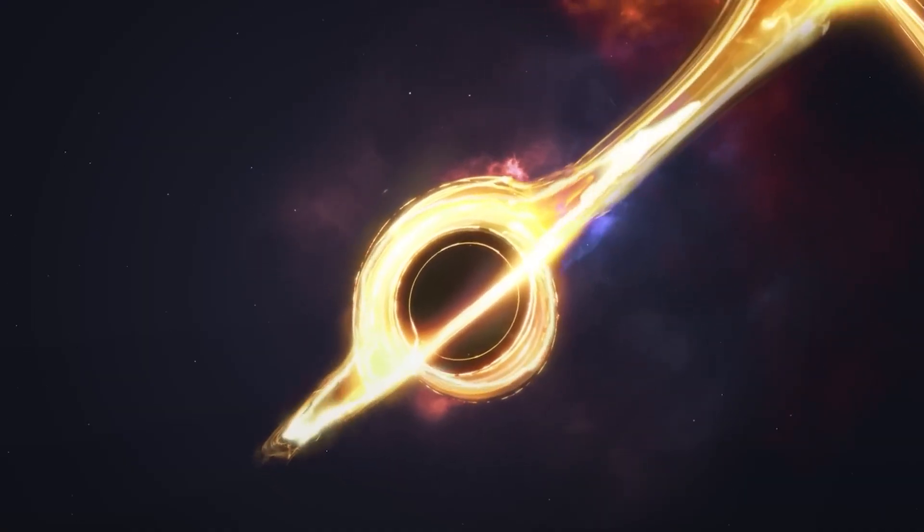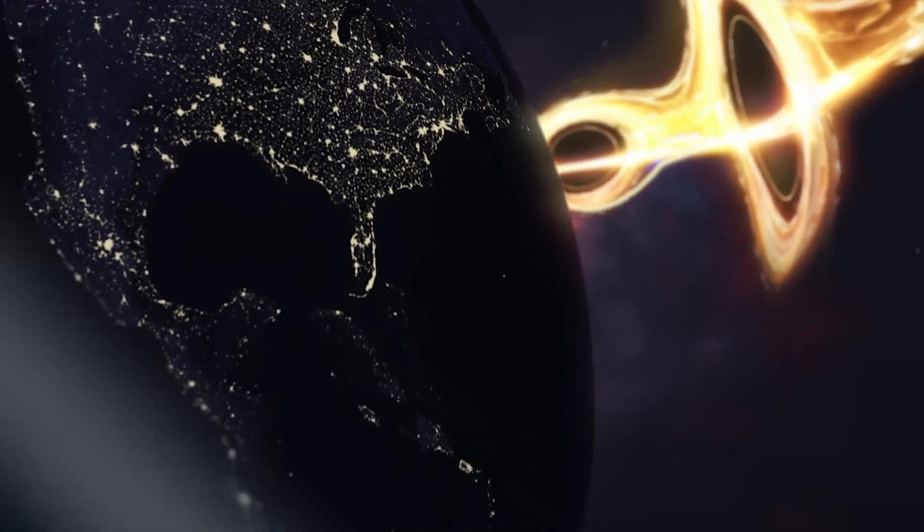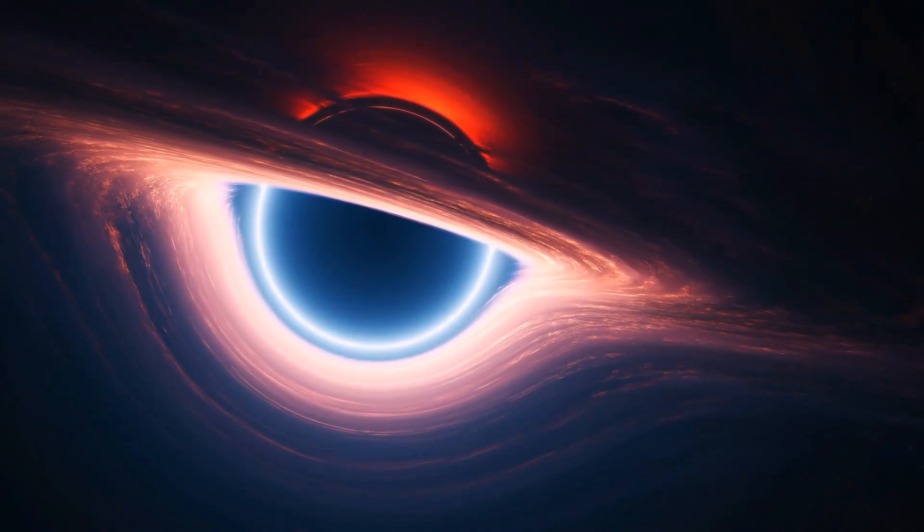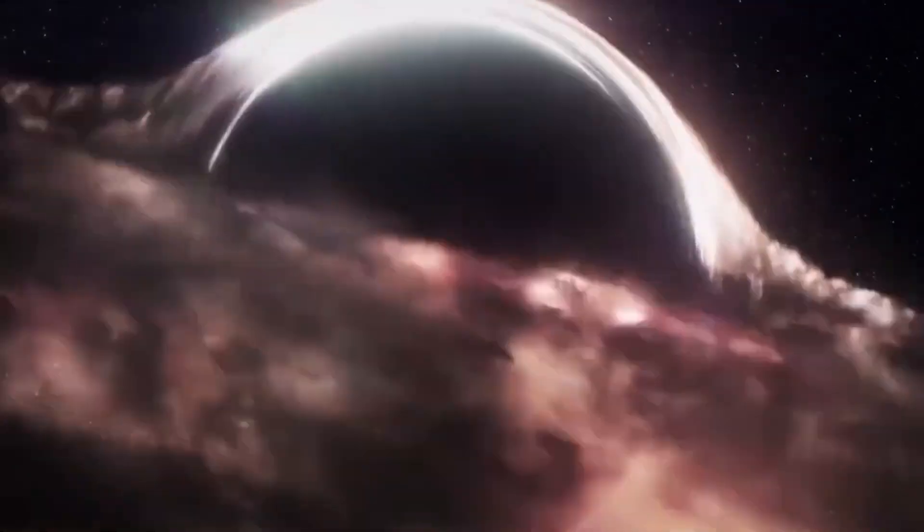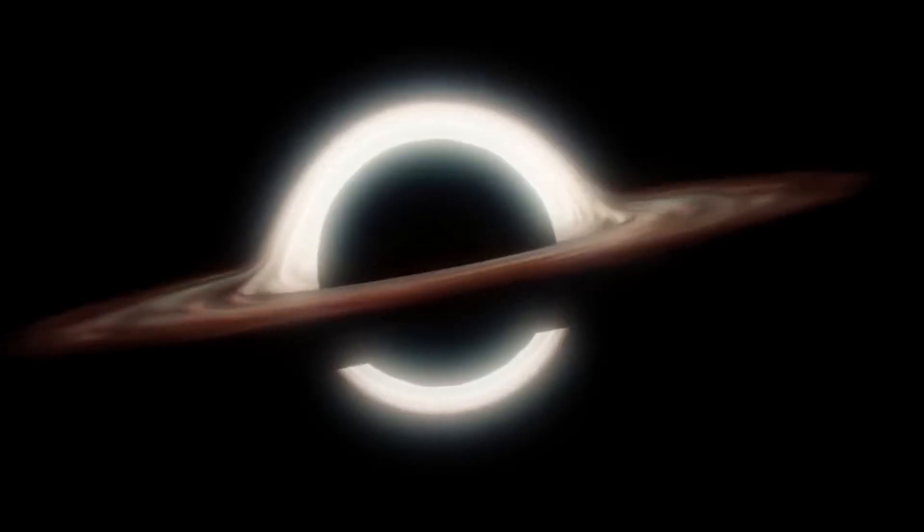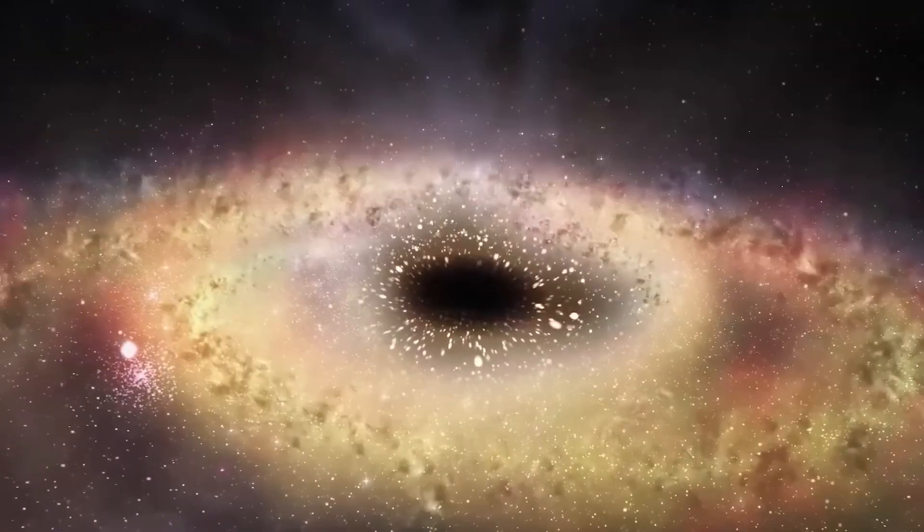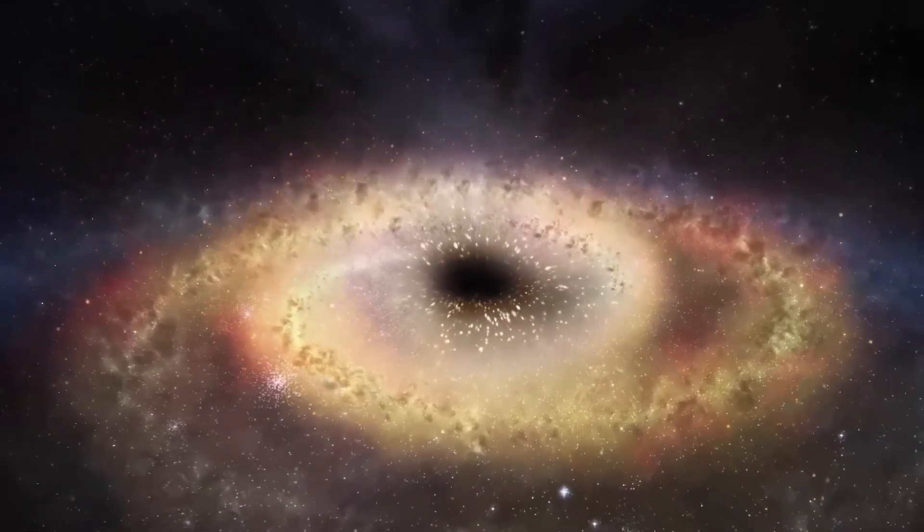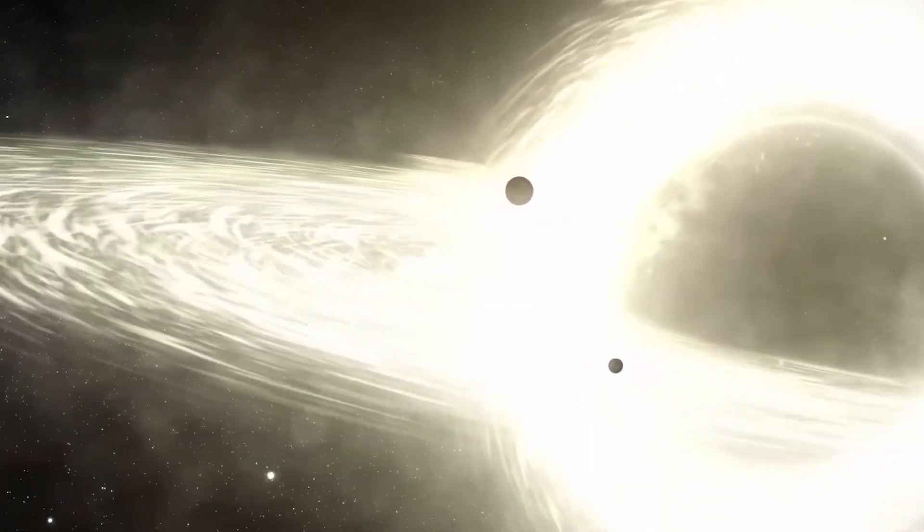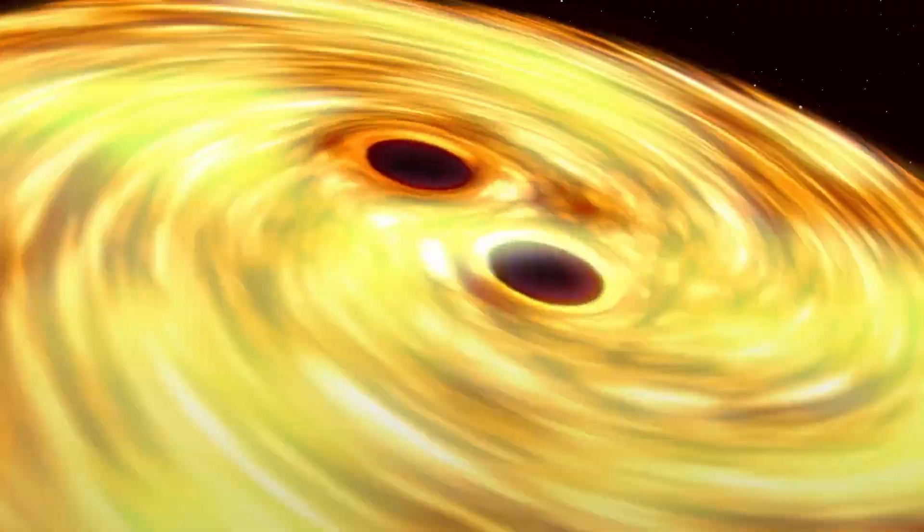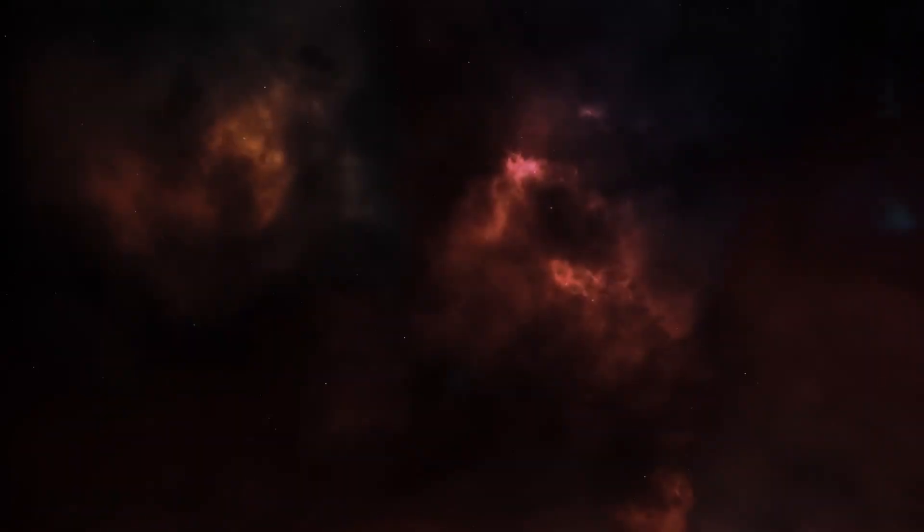Supermassive black holes are the most fascinating objects in space. They are massive voids lurking at the centers of galaxies, with gravitational pull so intense that nothing, not even light, can escape. Their gravitational force can influence the movement of stars, gas, and even the fate of entire galaxies. They serve as the gravitational glue that holds galaxies together and play a pivotal role in their formation and evolution.